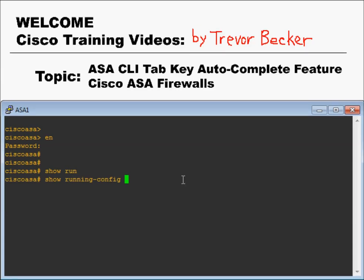Keep in mind that the tab key auto-complete feature will only work if the keyword is unambiguous. What this means is that you've typed out enough characters in the command so that the firewall can decide with certainty what command you're trying to issue.